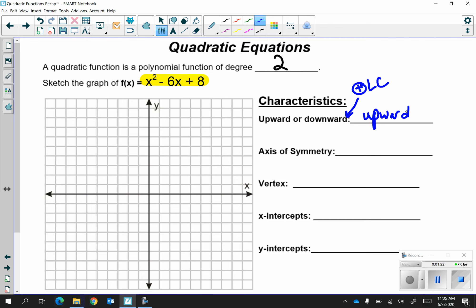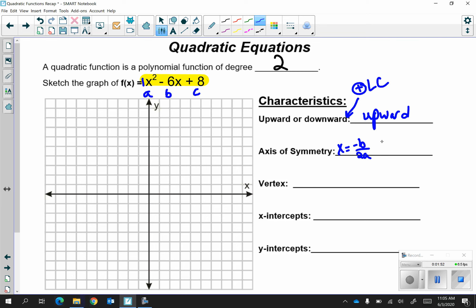Next we're going to talk about the axis of symmetry, which first of all is a line. So because it's a line we should have an equation — that means we should have it as x equals, because it's going vertically and not horizontally like y equals. It's going to be x equals negative b over 2a. You have your a, b, and c values, so that means we're going to have negative negative 6 over 2 times 1, which when you simplify gives you 3.